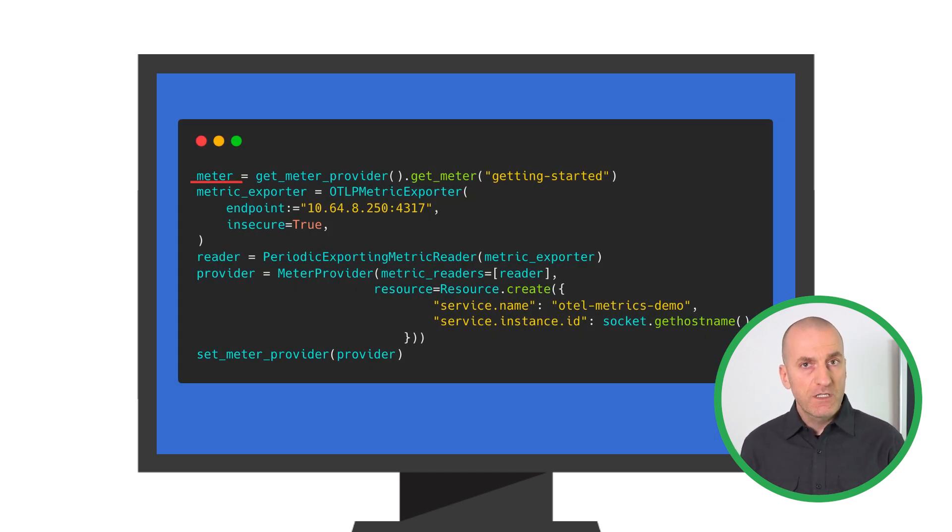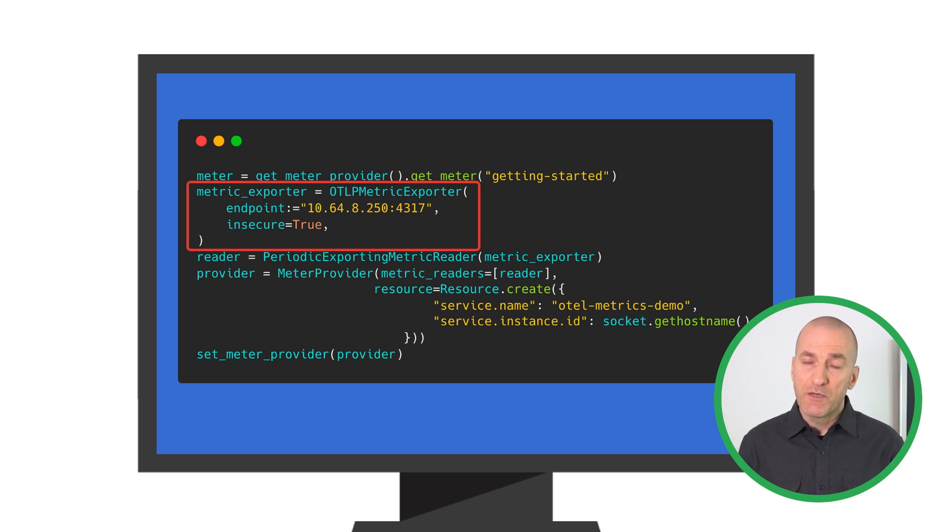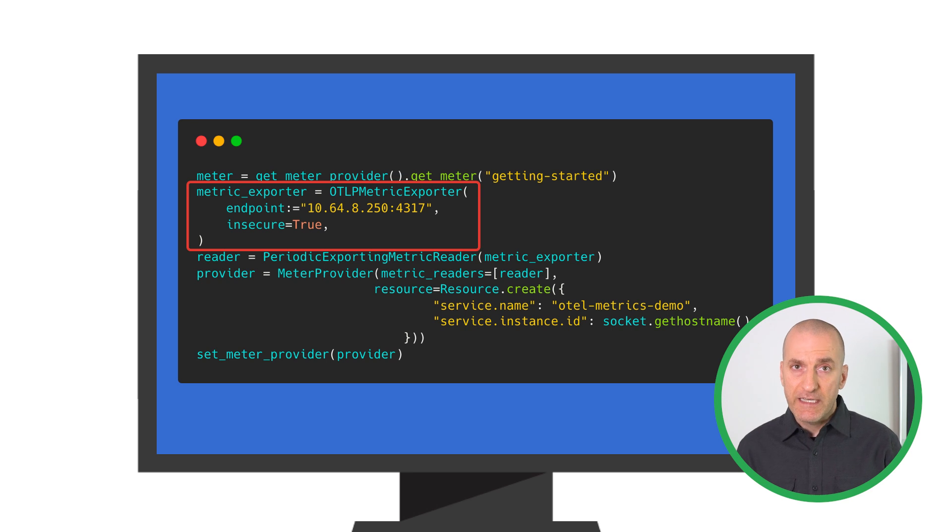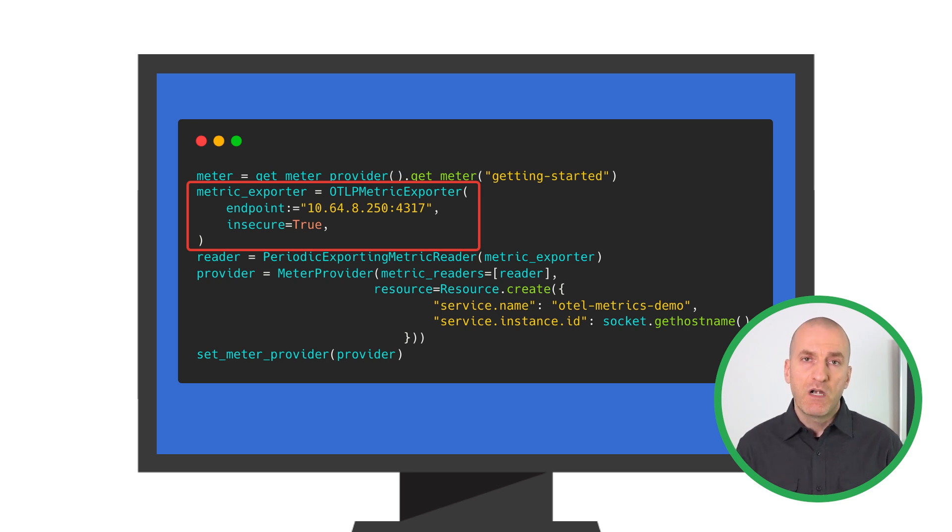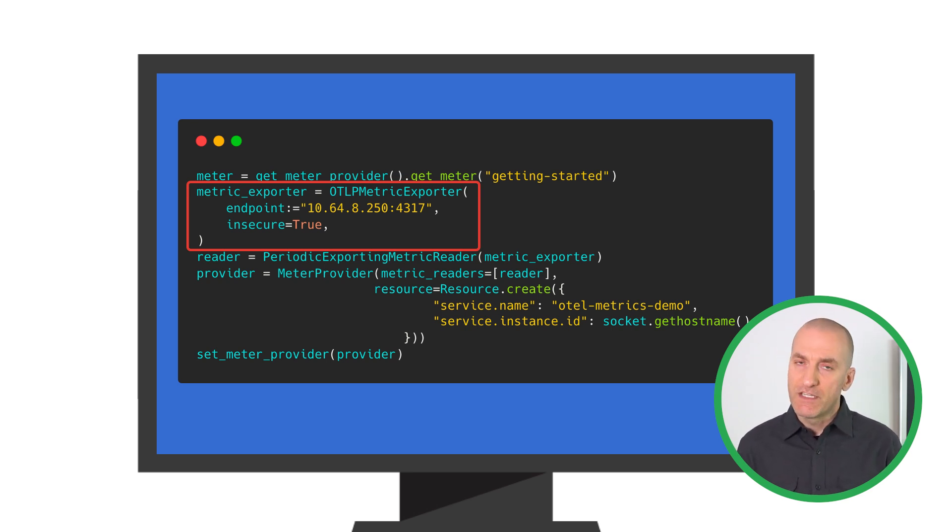First, we set up the exporter to send metric data to the OpenTelemetry collector. It's a dedicated component we'll use to collect telemetry and forward it onto Cloud Monitoring, and we'll cover it in more detail in our next episode.